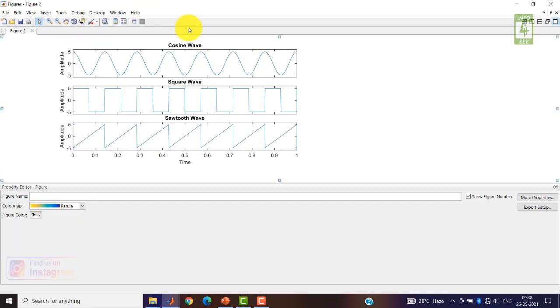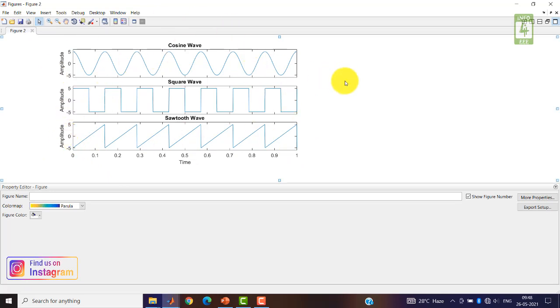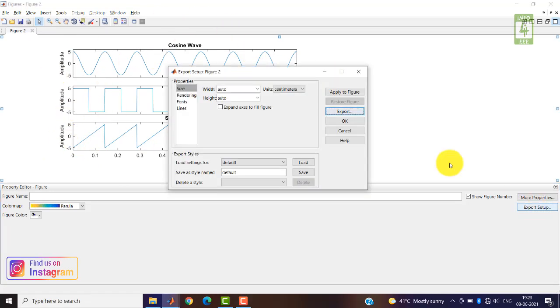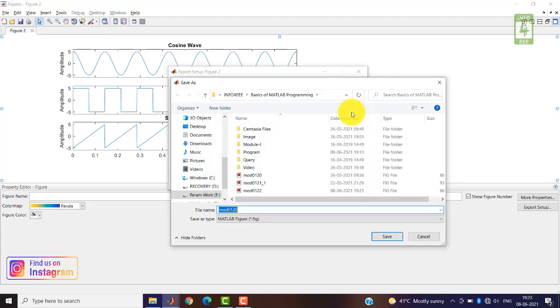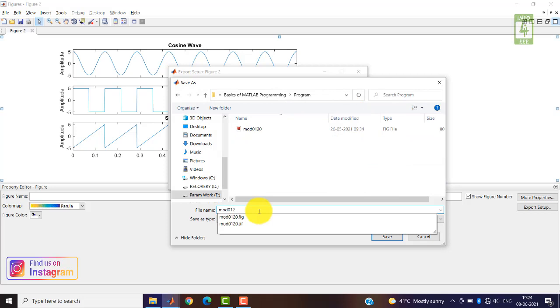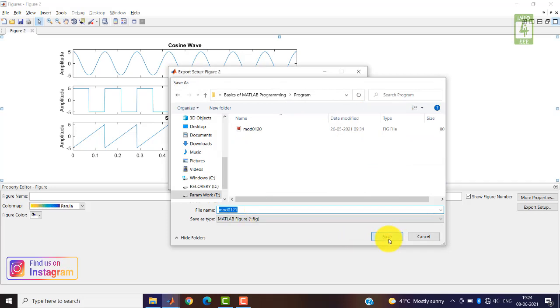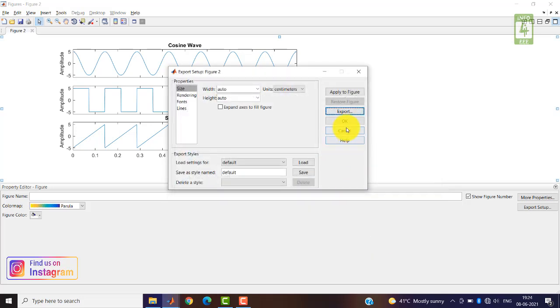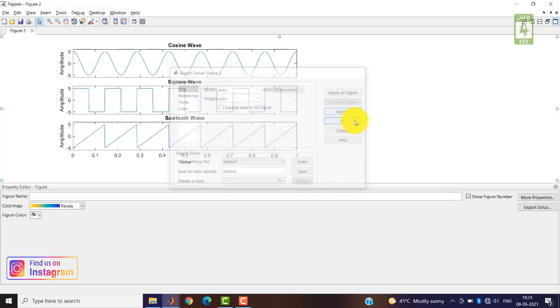So in this way you can resize the MATLAB figure with higher resolution. Now click on Export Setup to export this MATLAB figure and change its name. Now close it by clicking on the OK button.